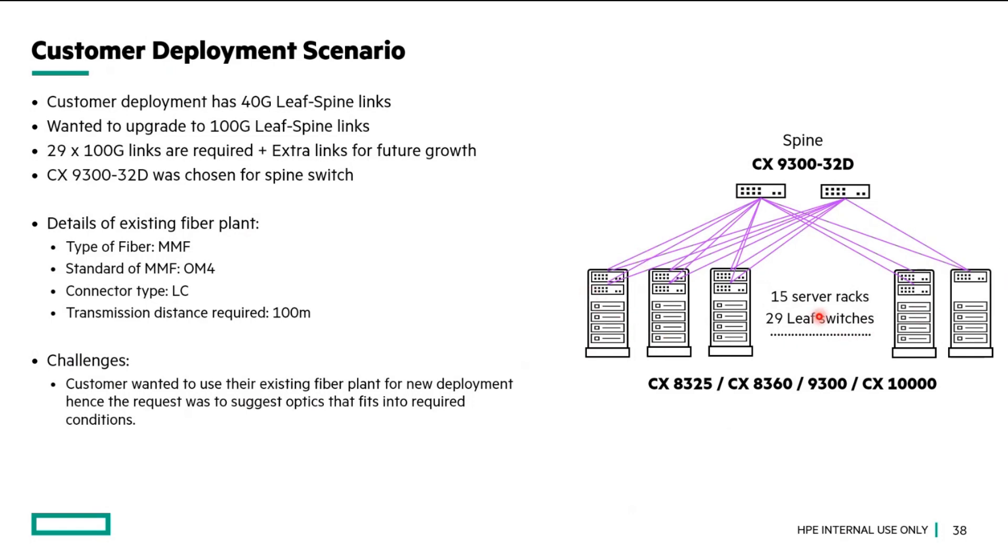Here is a configuration of what they have in their data center. They require 29 x 100 gig links plus extra links for future growth. And because of this, they have chosen 9300 as their spine switch.